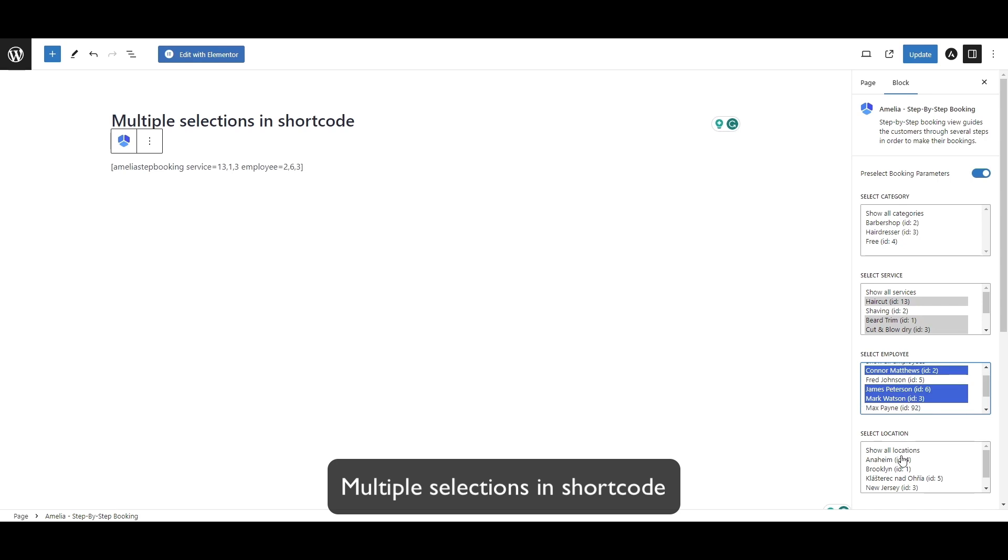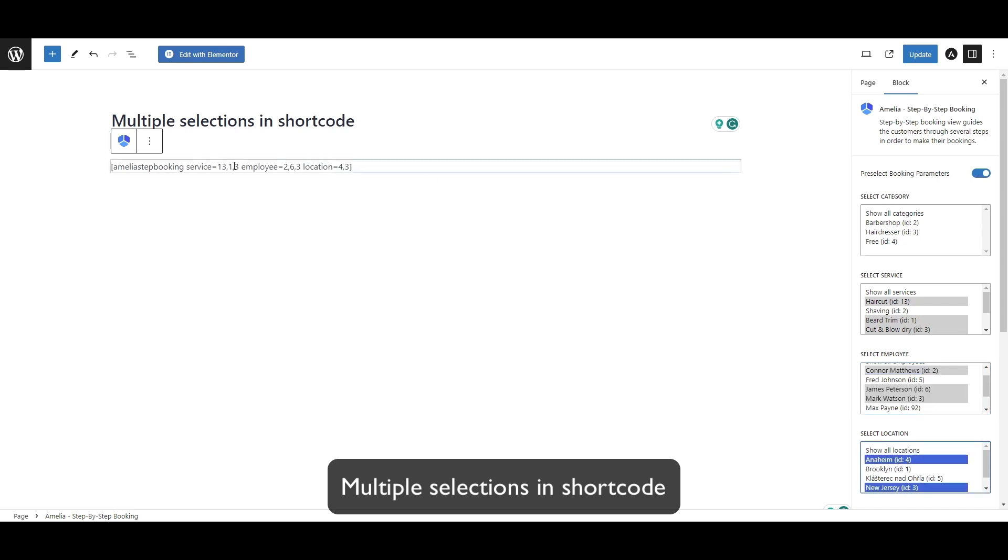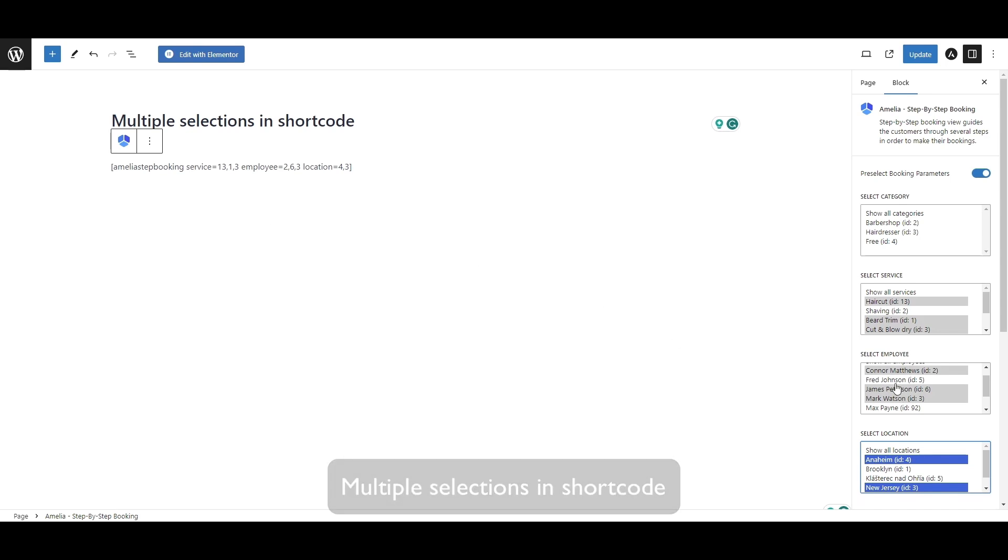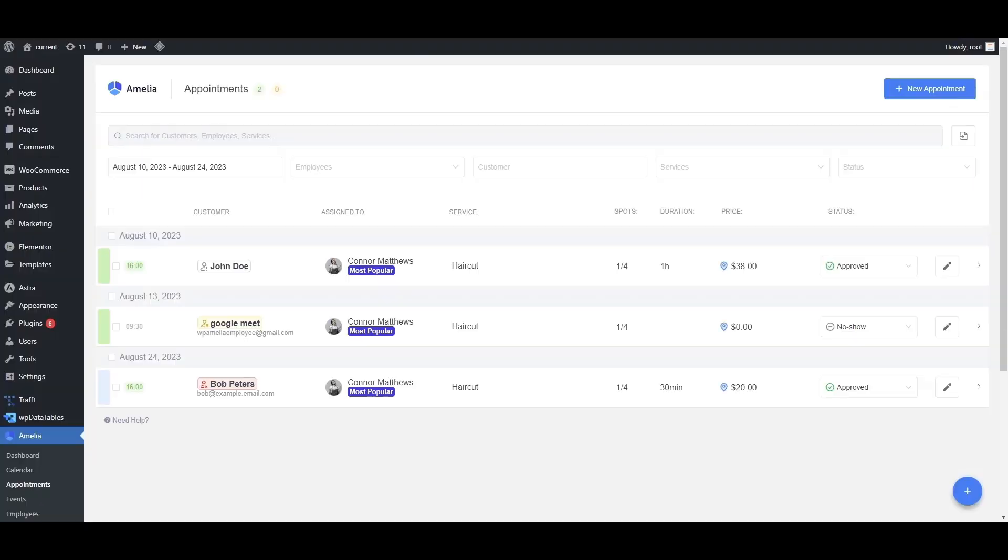You can see that everything changes in the shortcode, but please note that if you select employees that don't cover these services or these locations, they won't show up on the front end.